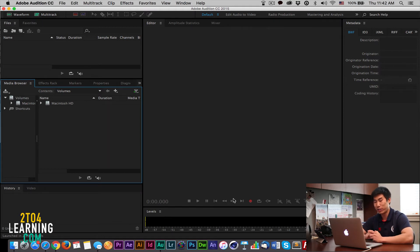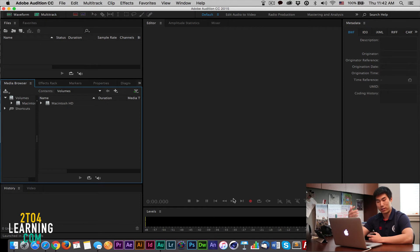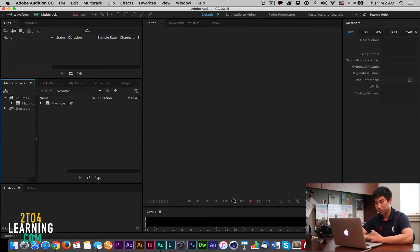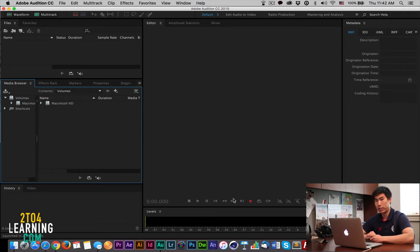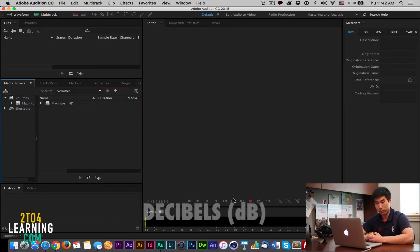TV, online, they all have their different levels that they would want it turned in. So we measure this with decibels. That's what it's called, DB.